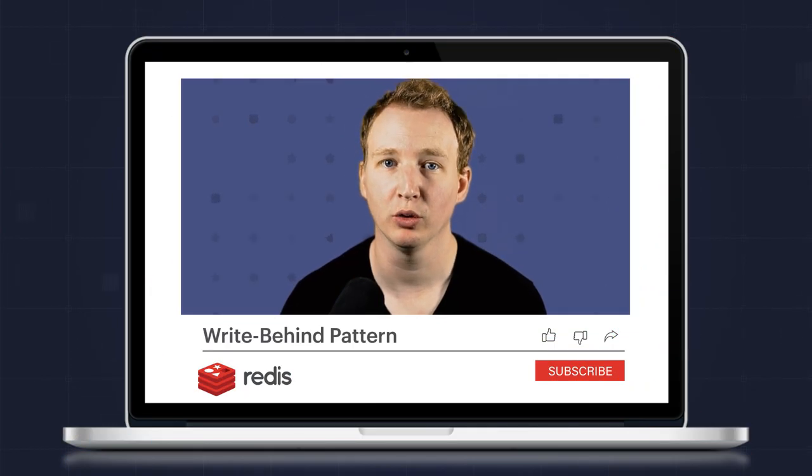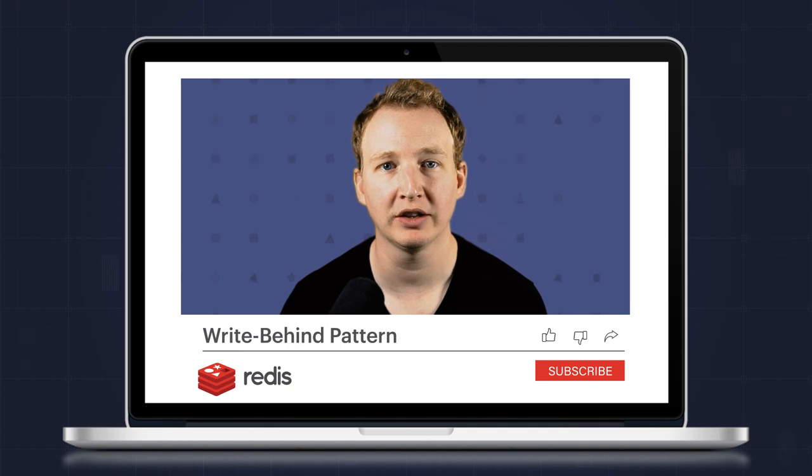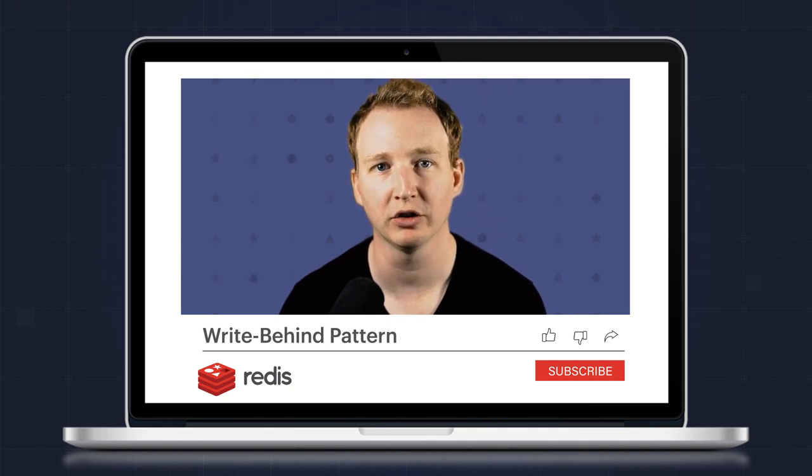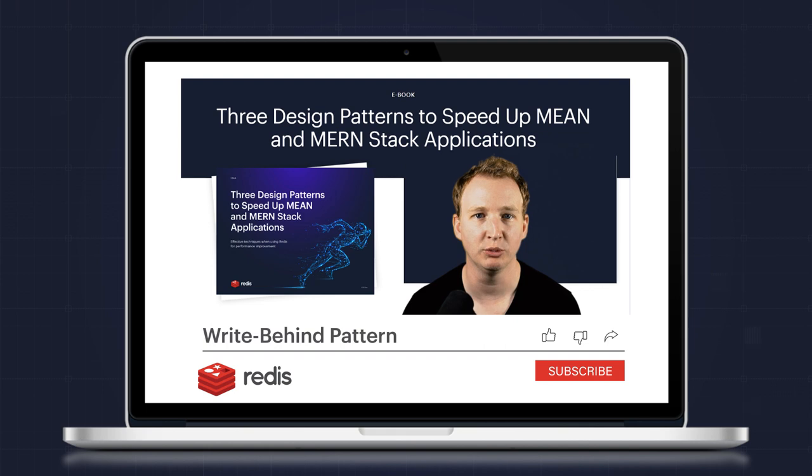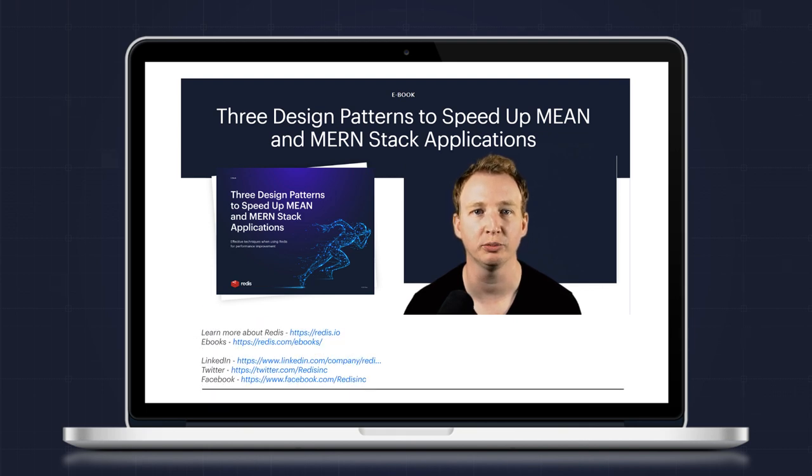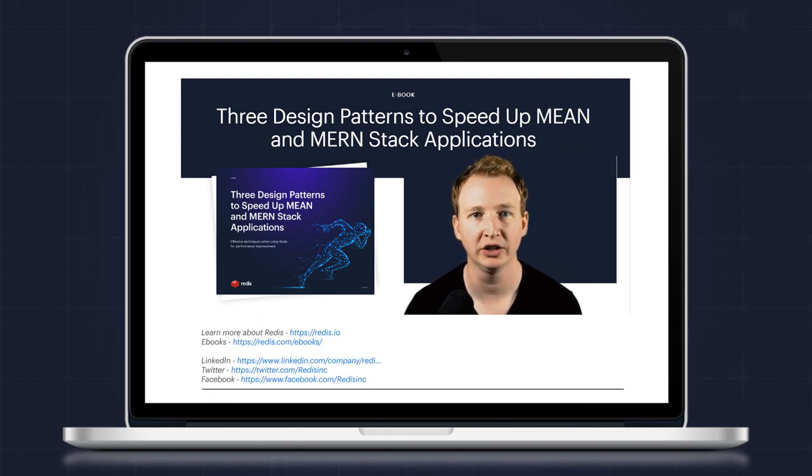If you're interested in learning more about storing data, searching, and improving the performance of MongoDB apps, check out our ebook that covers three design patterns to speed up MERN applications. The link is in the description down below.